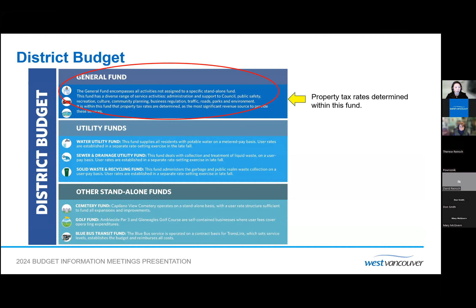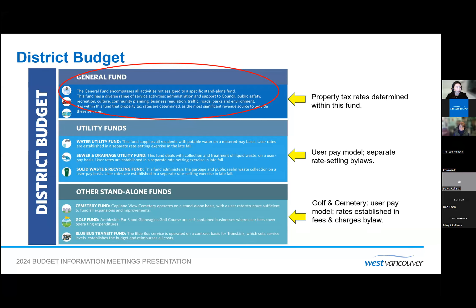The rest of the funds are based on a user pay model. We have the utility funds — water, sewer, drainage and solid waste — and they are self-funding entities. Each of these funds has their own by-law to establish rates to fund expenditures. The 2024 rates for the utilities were approved by Council last year at the December 4th Council meeting. In this section are standalone funds. We have Galton Cemetery, which are also self-funding entities with fees established by by-law in the District's fees and charges process.